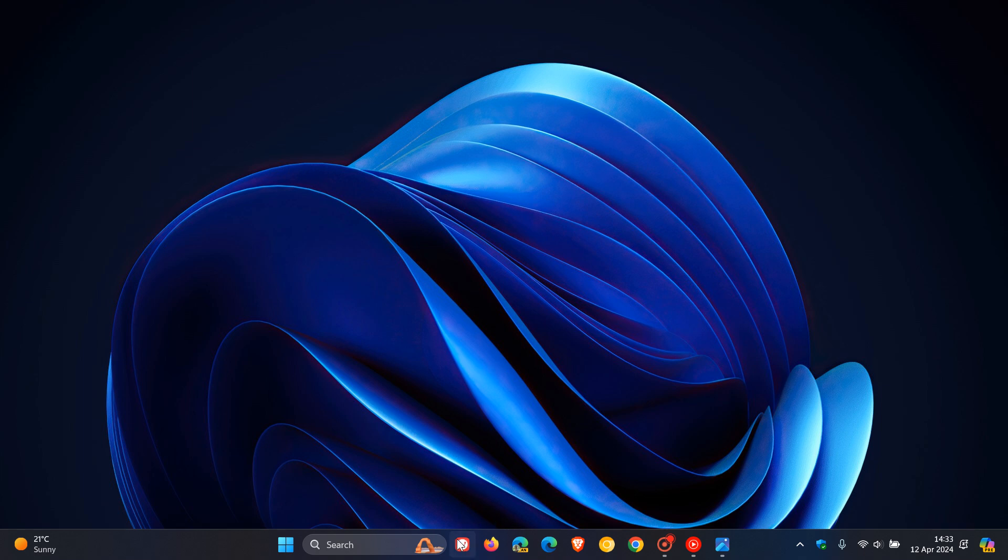because a new recommended button may be coming to the Windows 11 taskbar right alongside system ones like task view and widgets. So that would be placed in about this vicinity next to the search box if and when it does make its way to stable.